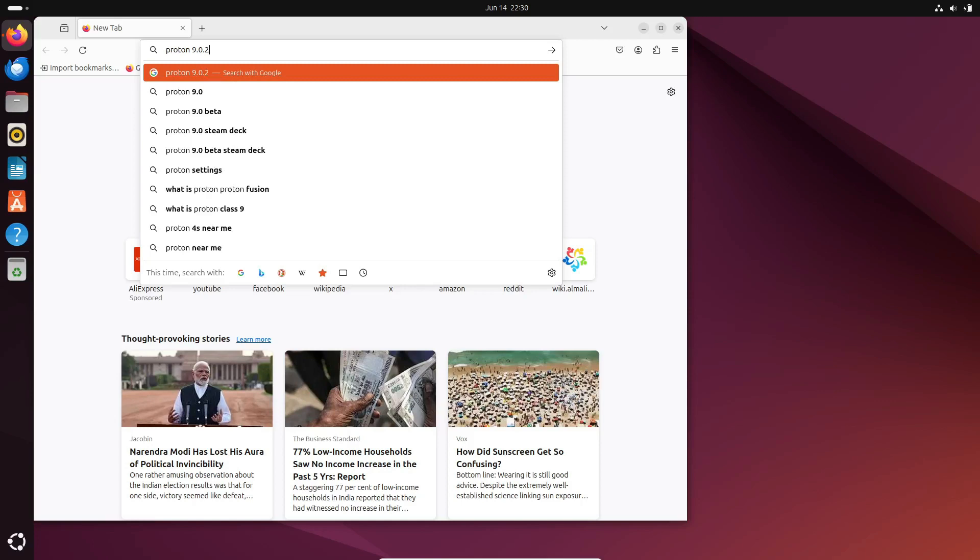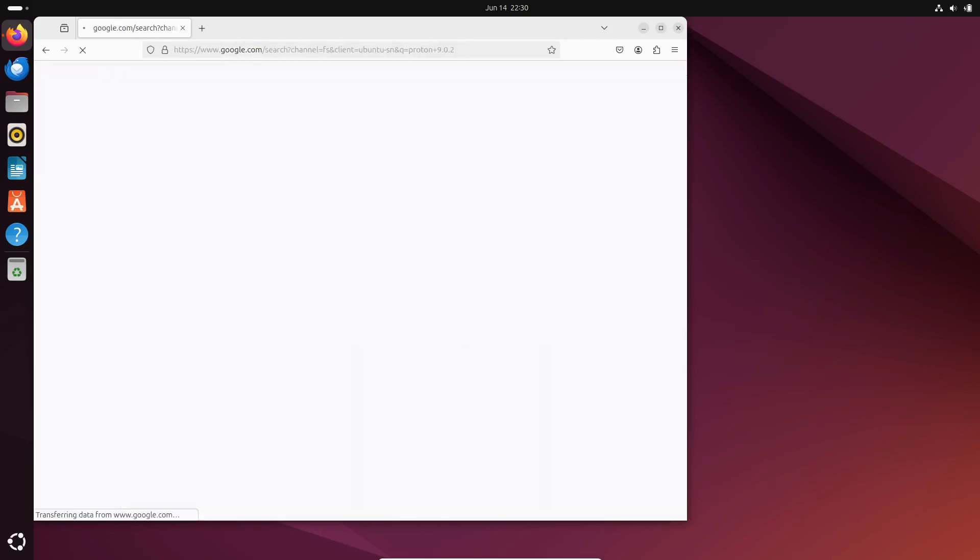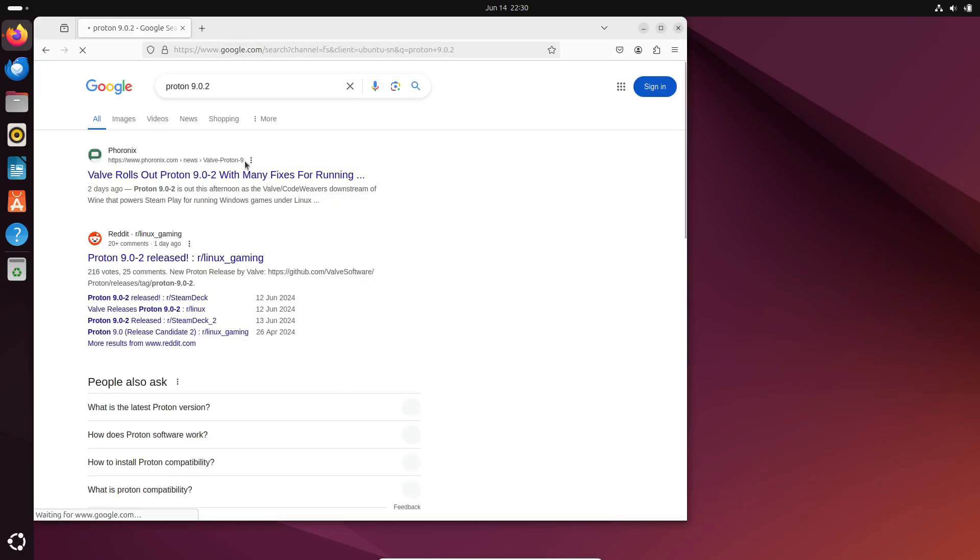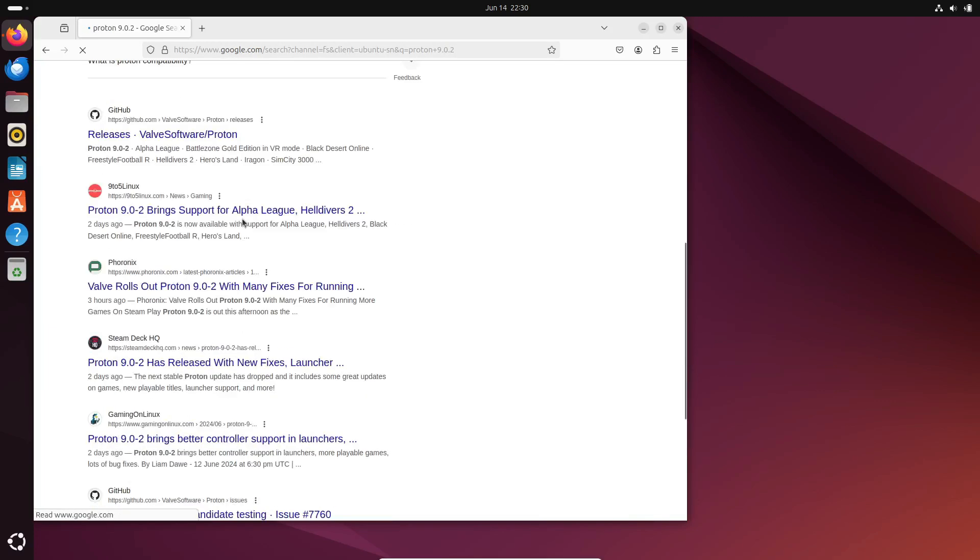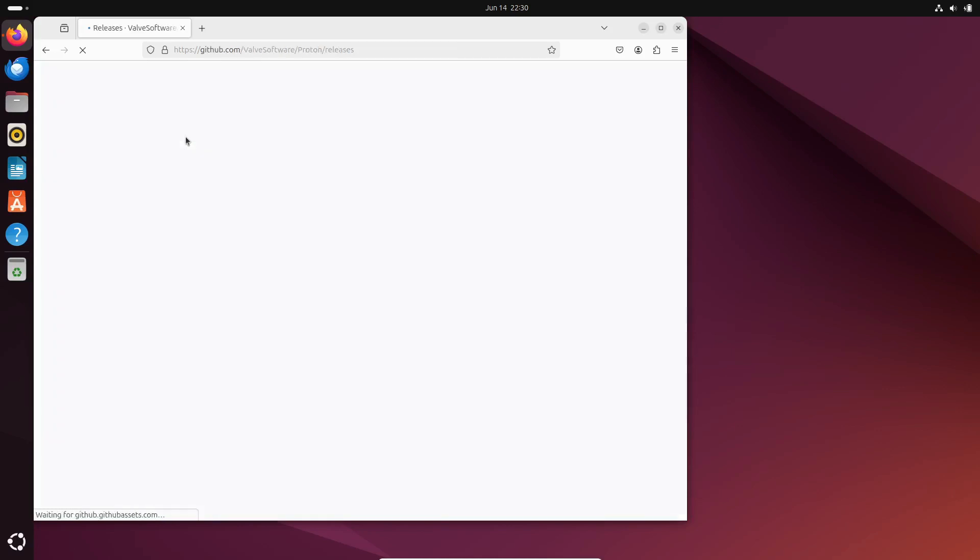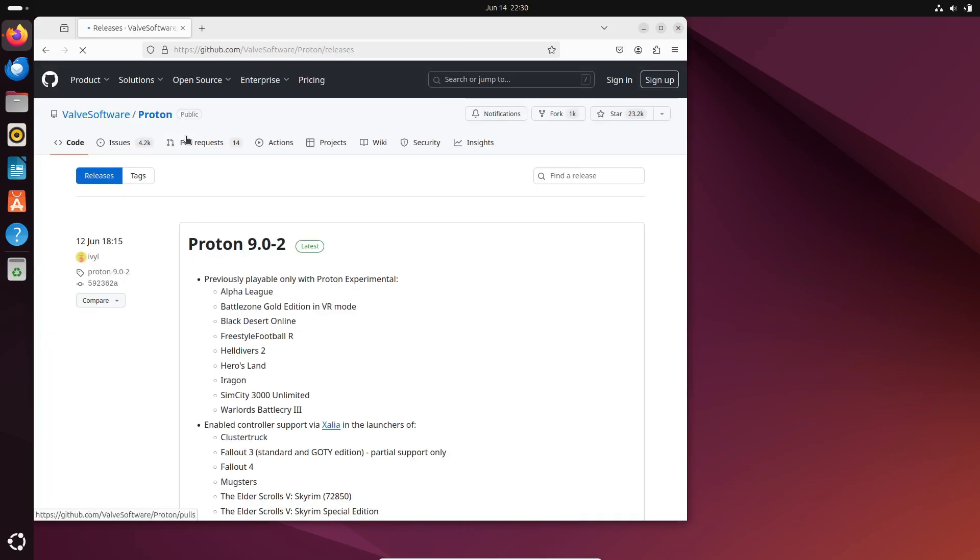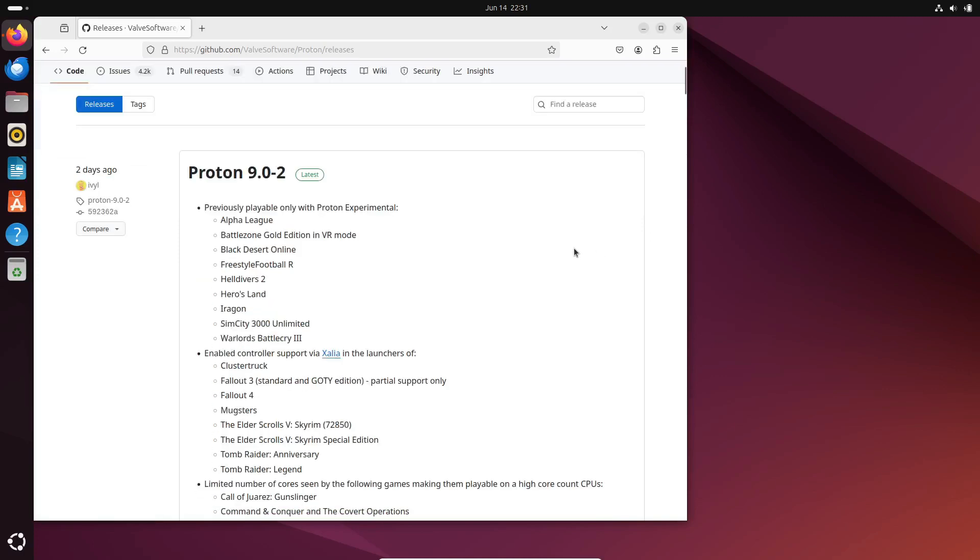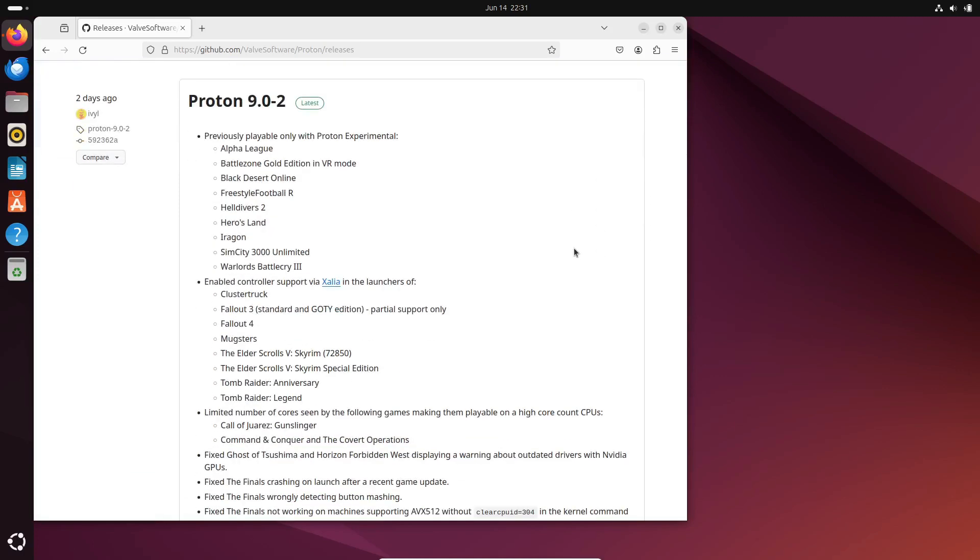And for those with powerful rigs, this release adds support for playing Call of Juarez Gunslinger and Command & Conquer The covert operations on systems with a high core count of CPUs. Plus, it improves compatibility with Open Composite, which is great news for VR gamers.